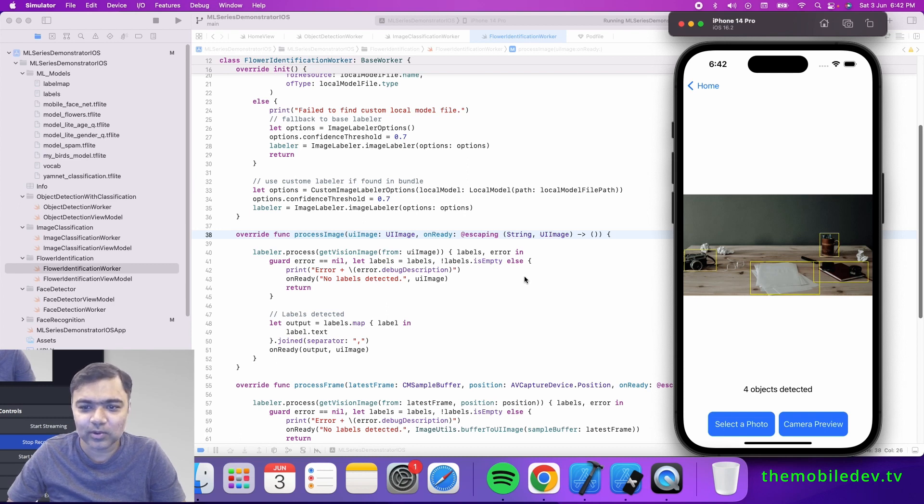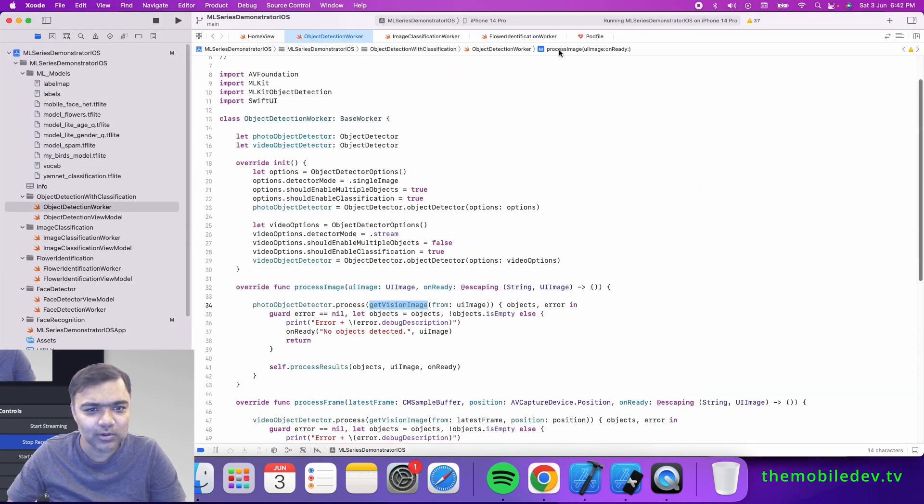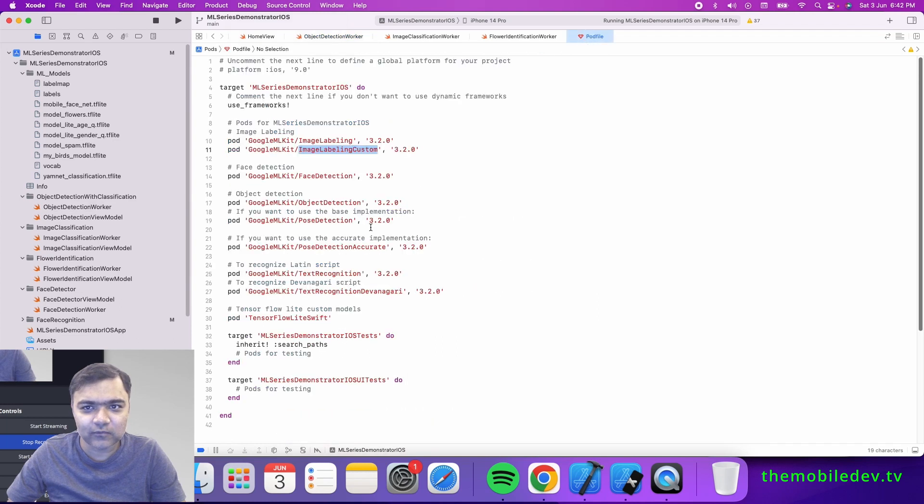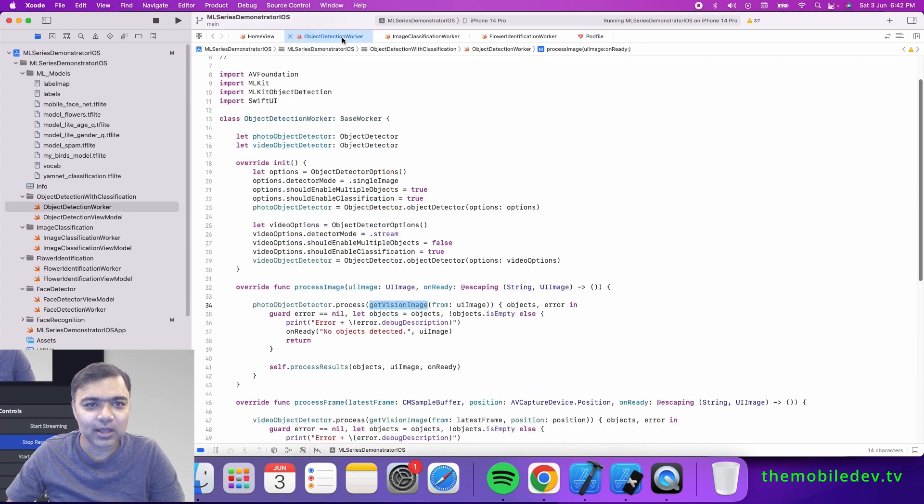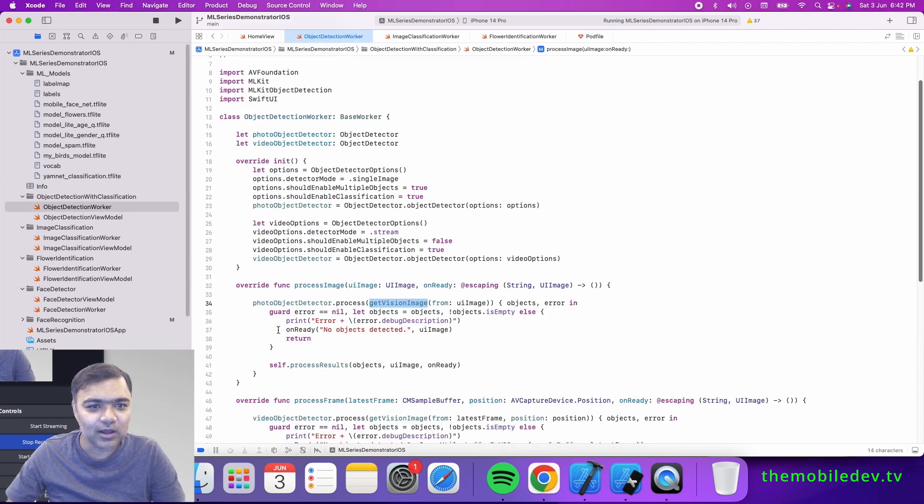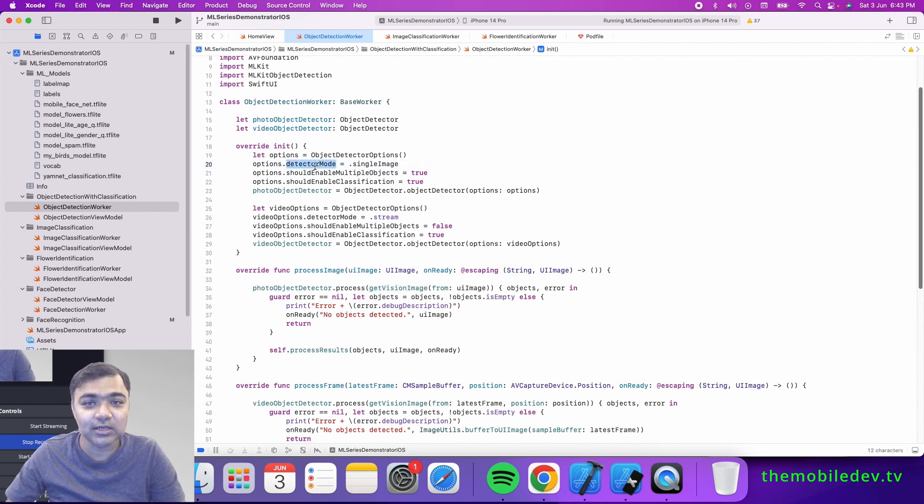If you want to see the code, the first thing of course is the pod file. We have this object detection under Google ML Kit. Once we have that, we have two types of detectors. The difference is in the detector mode - we can either have a single image detector or a stream detector.